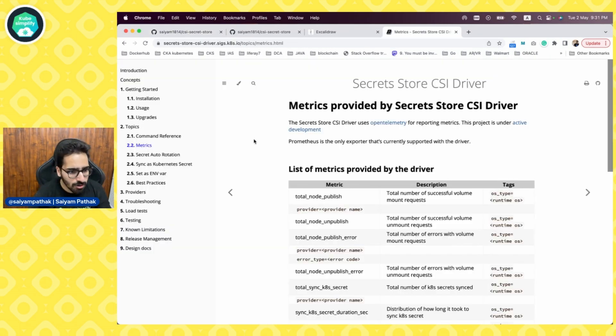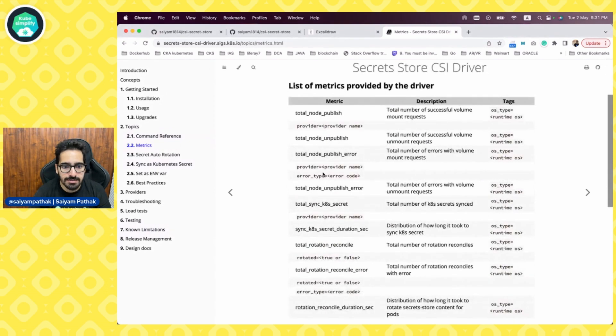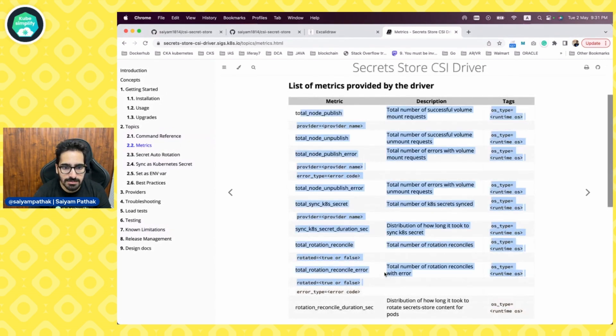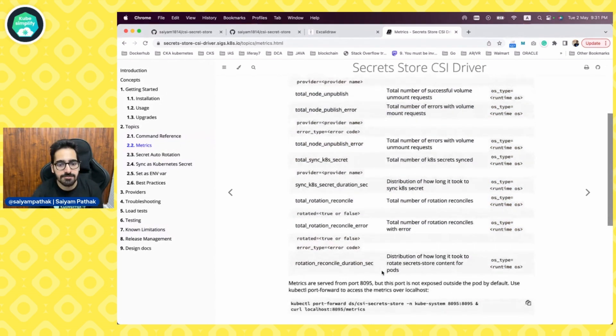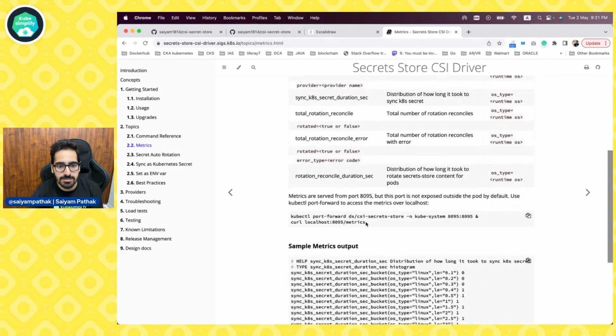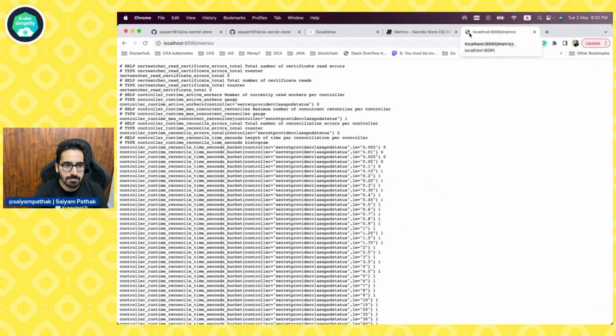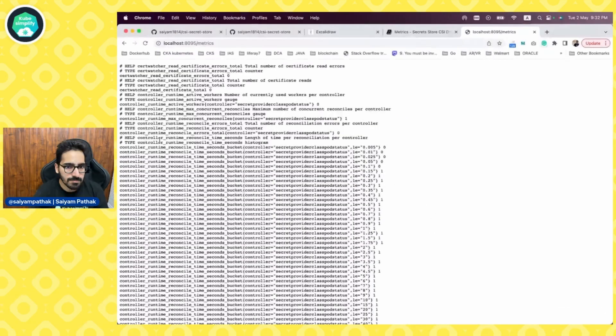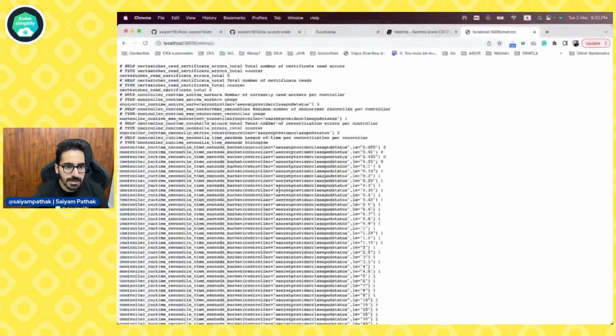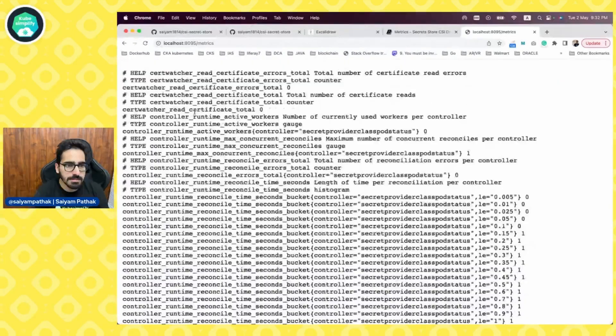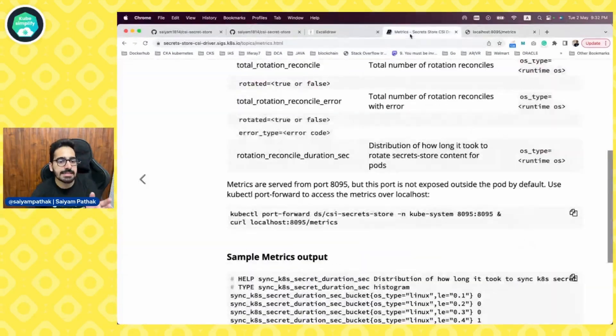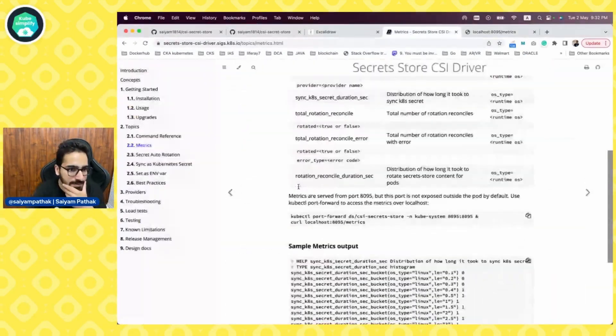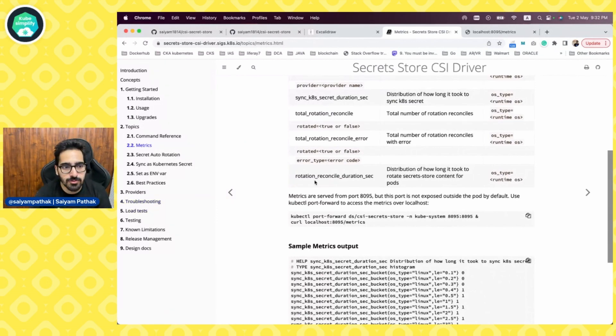This is the documentation on how you can use some of the stuffs and also the metrics provided by the CSI driver, like how many kinds of metrics that you can retrieve from the CSI driver as well. You can actually see the metrics. This is how you can port forward it and you'll be able to see all the metrics which are defined in the documentation.